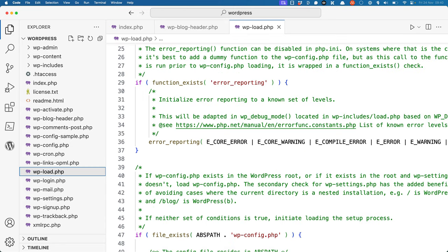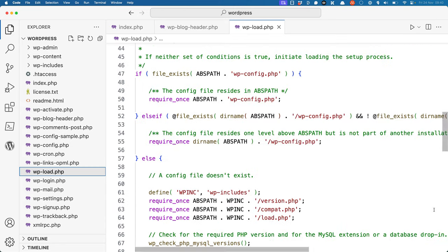The file then sets up some error reporting levels. After that, it finds and loads the wp-config file or attempts to redirect to wp-admin-setup-config.php to inform the user to create the wp-config file.